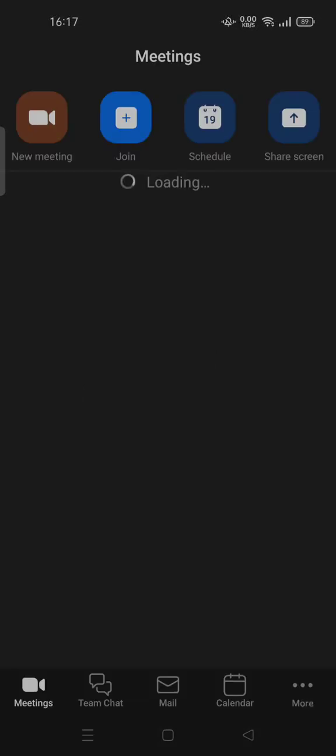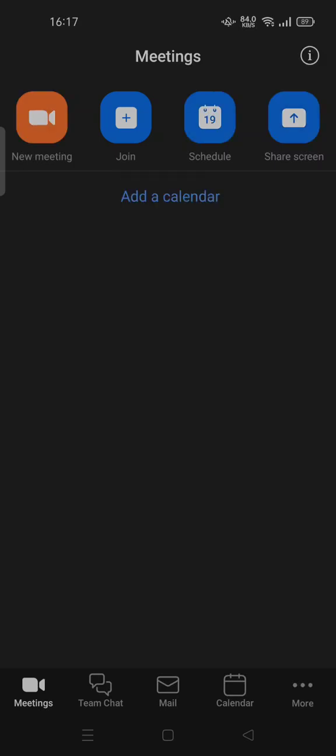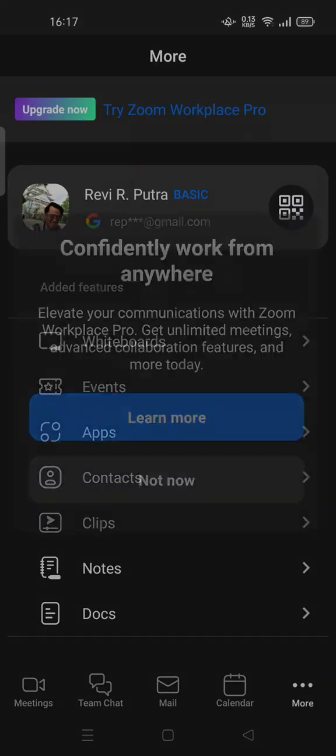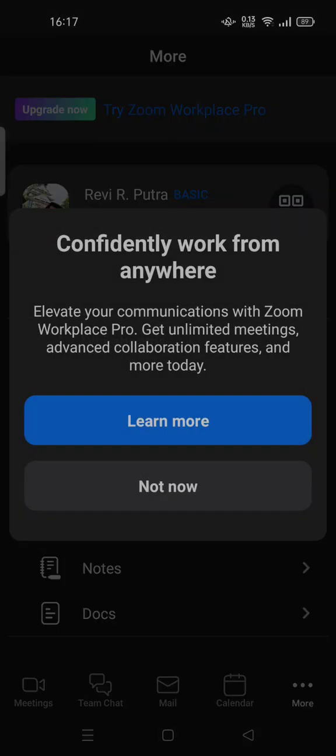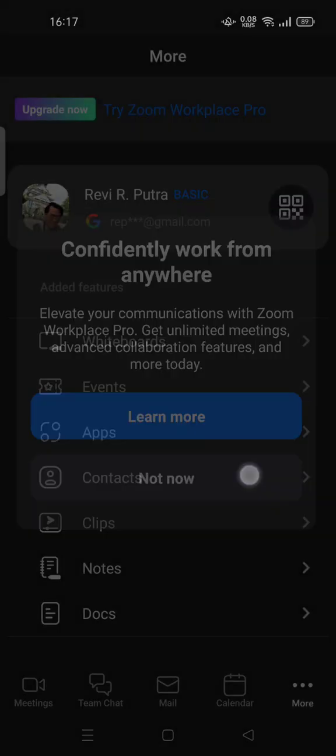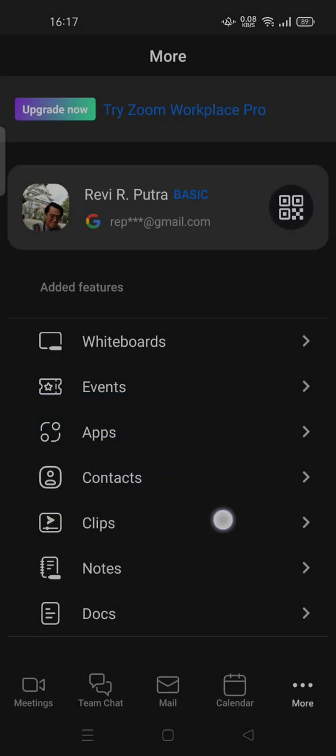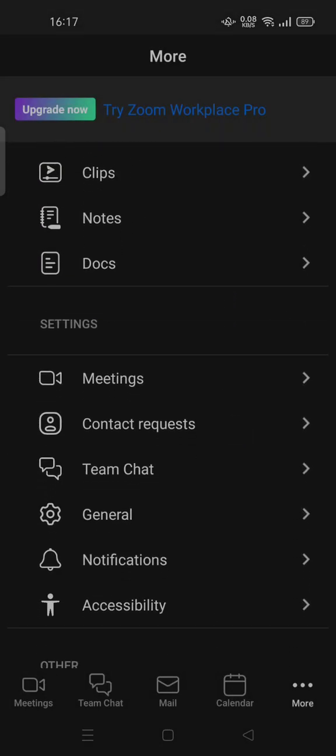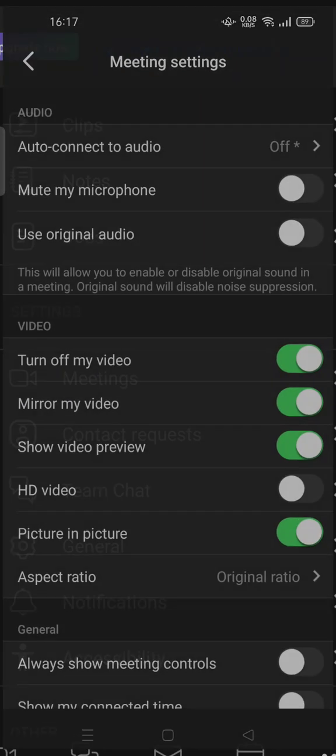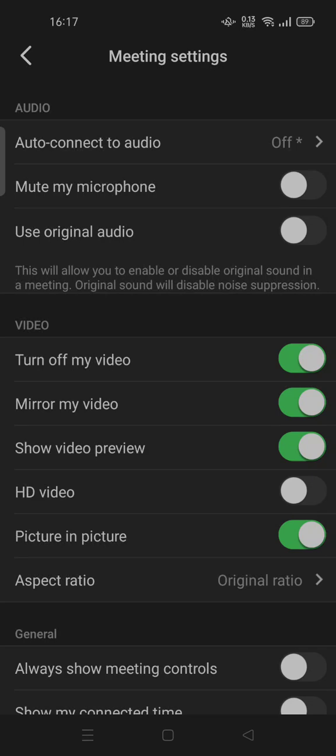Hi guys, welcome back to my channel. Today I'm going to show you how to change a Zoom background on your phone. In the newer version of Zoom, if you update to Zoom Workplace, you cannot change the background in the settings. You can tap 'More,' but usually you would change the background in meeting settings.